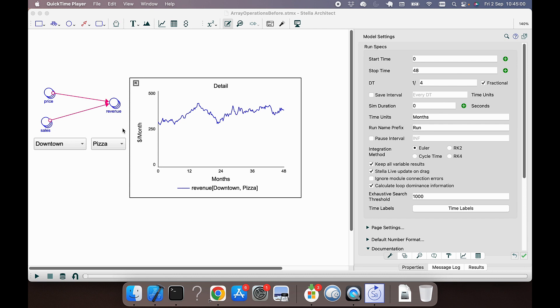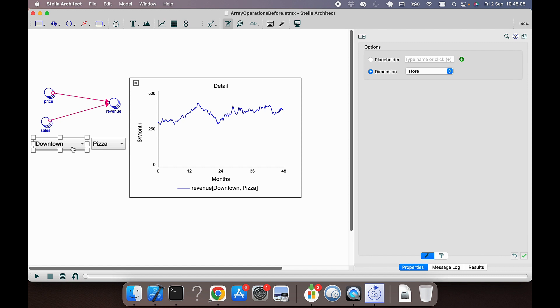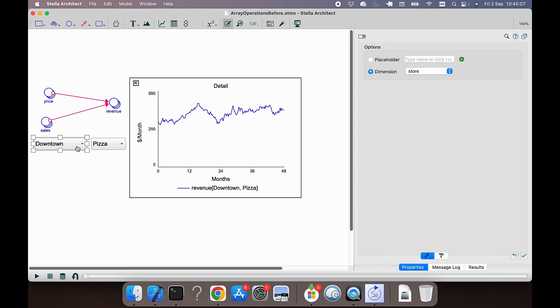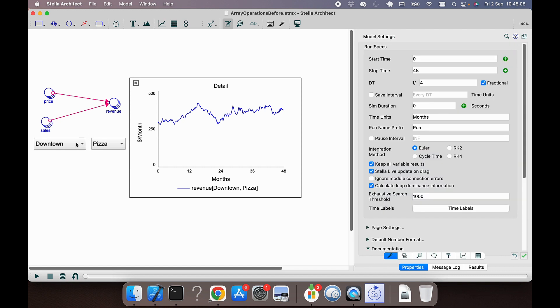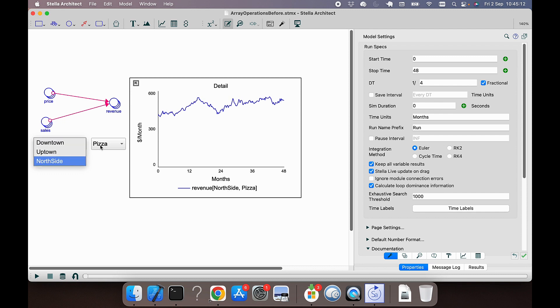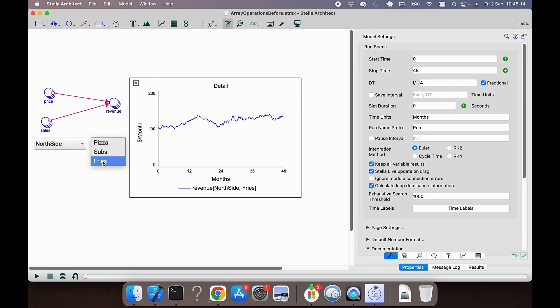This is a new feature where we look at a model that has revenue by location: downtown, uptown, or north side, and by product: pizza, subs, and fries.